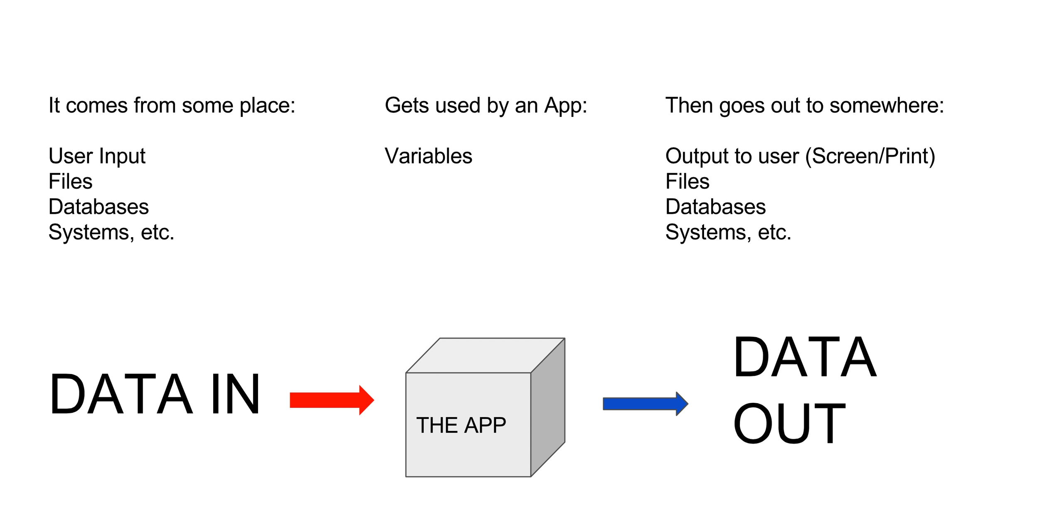So basically, data comes in from someplace to be utilized by the chip or the computer. It's going to come in from user input, files, databases, systems, other devices, etc. There's a lot of different ways data can come in and be utilized by an application.